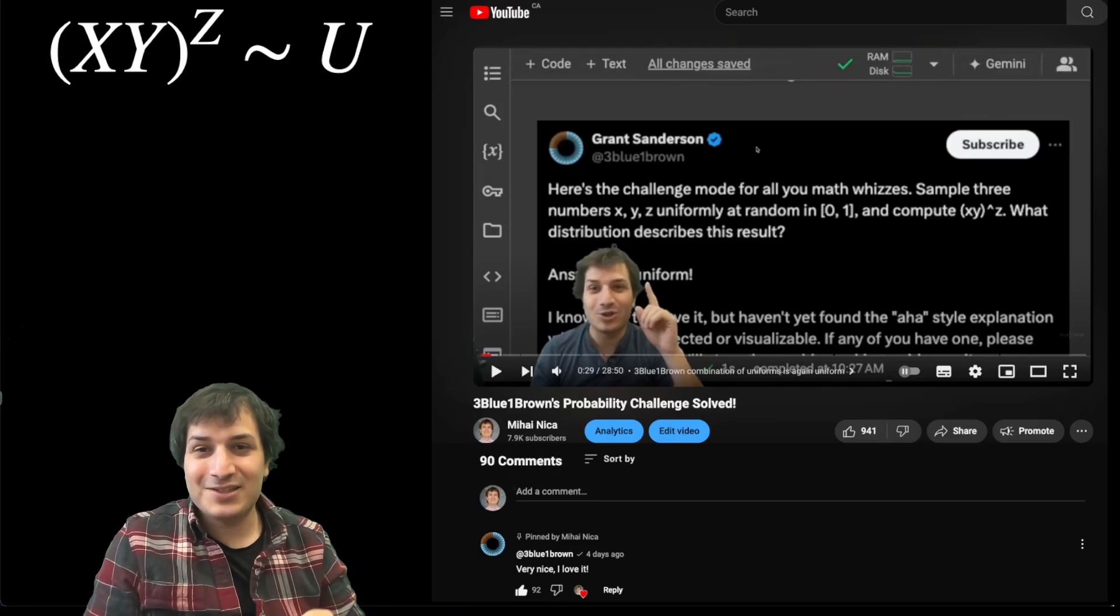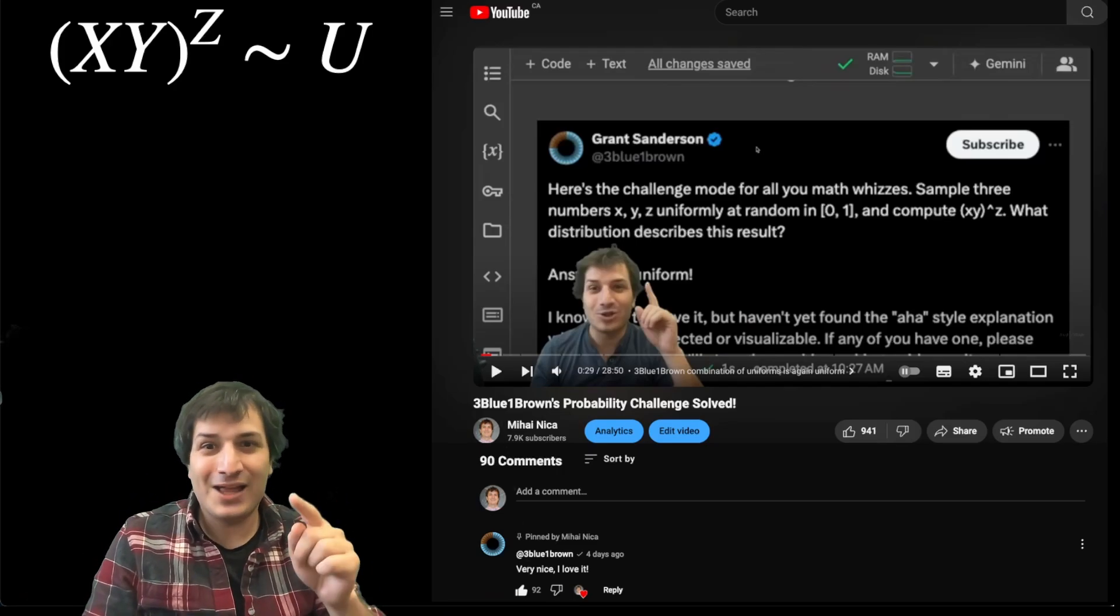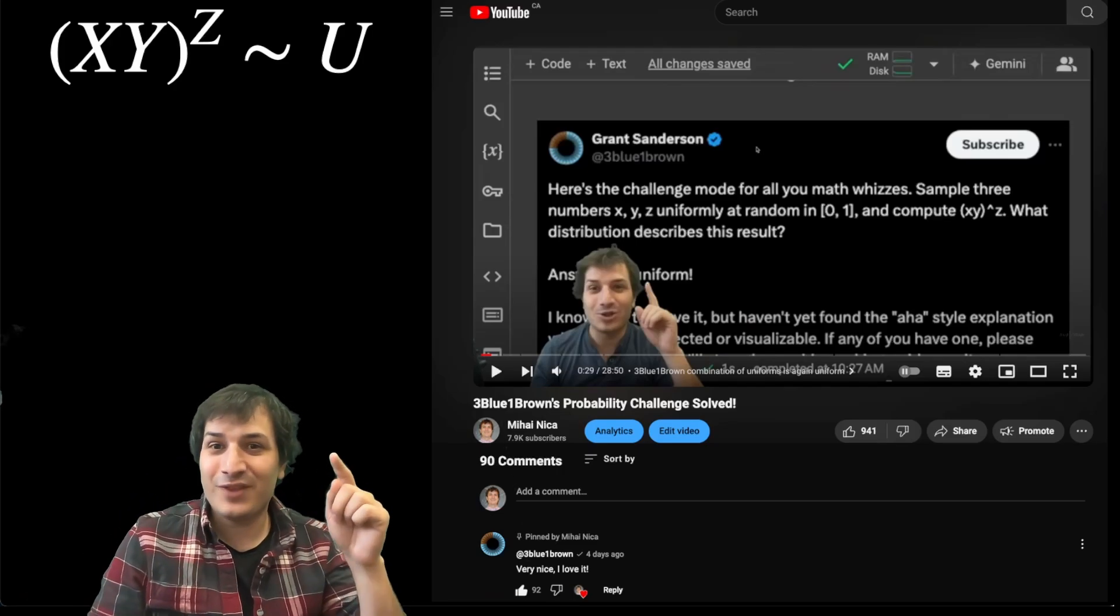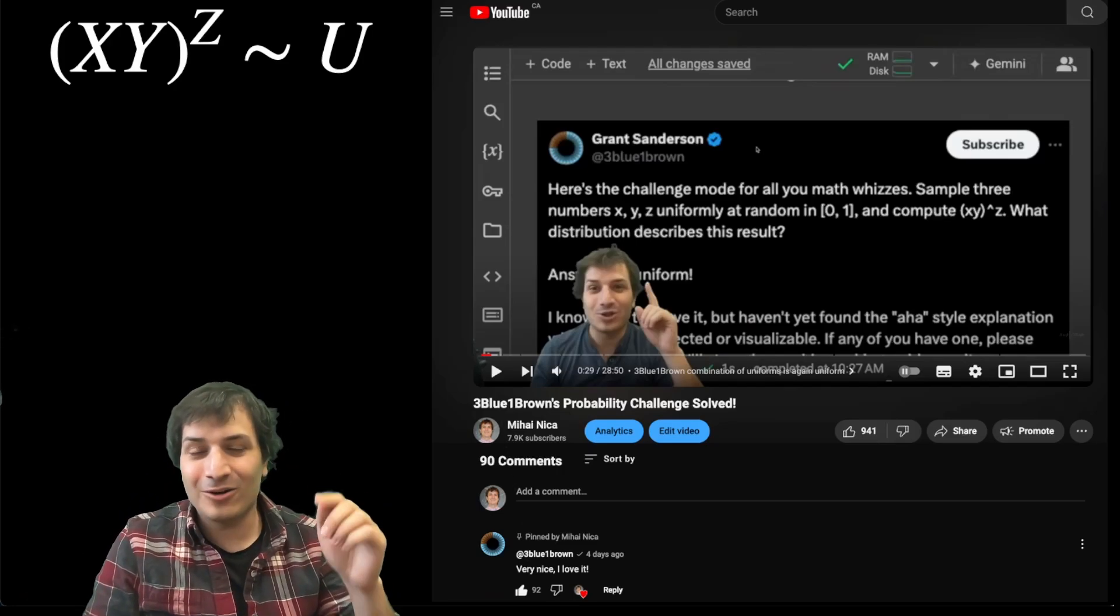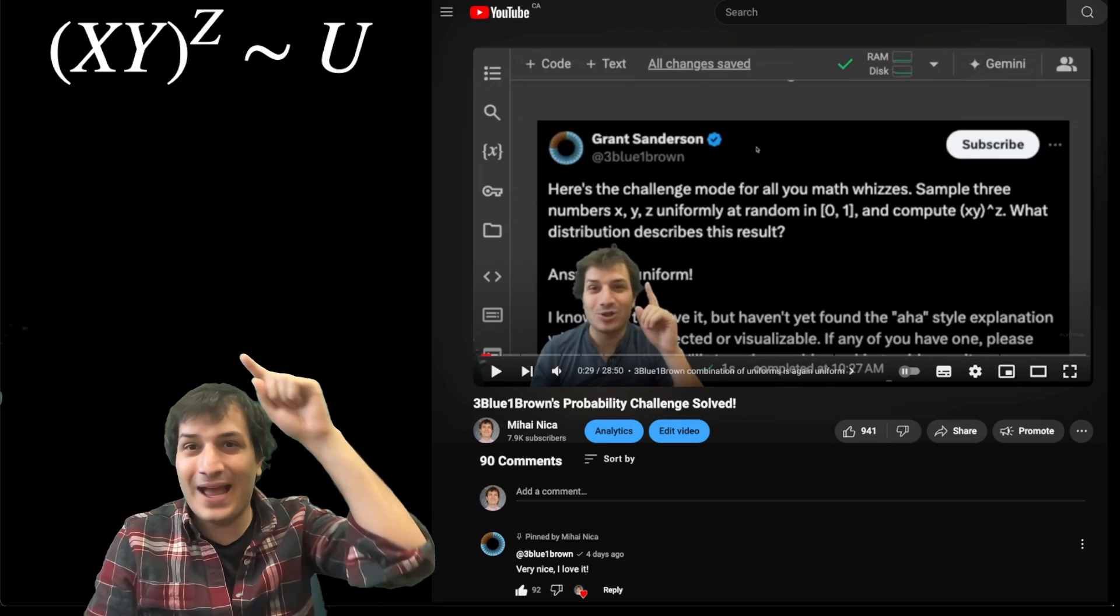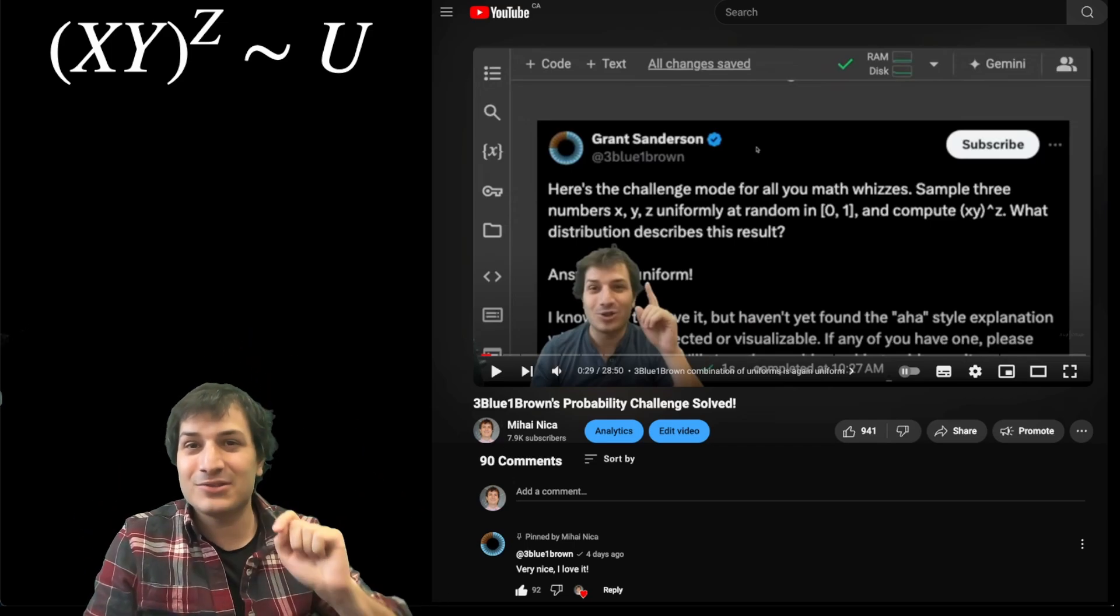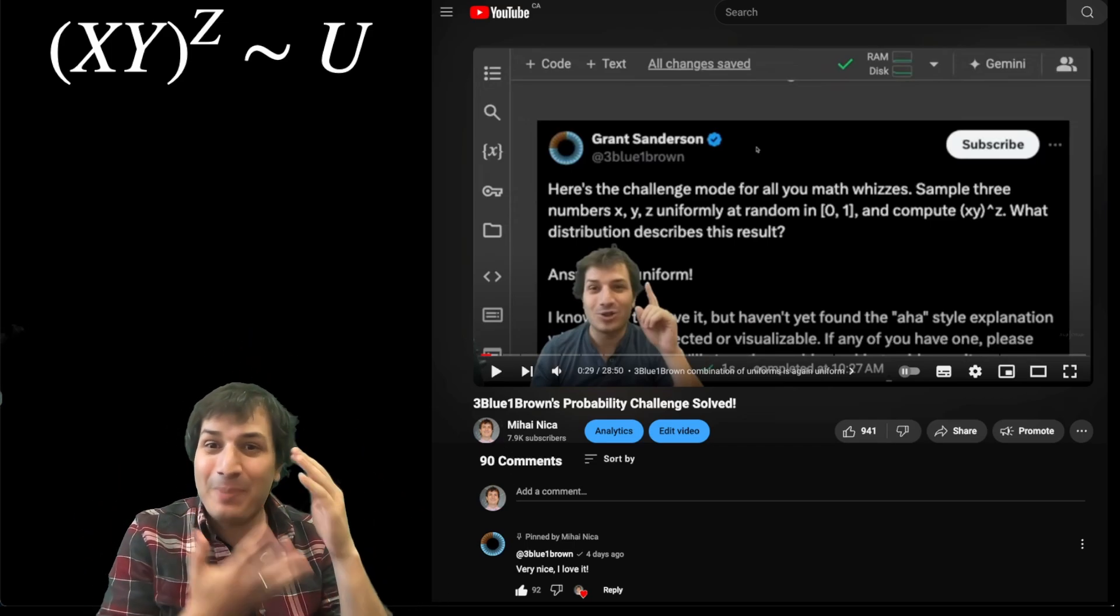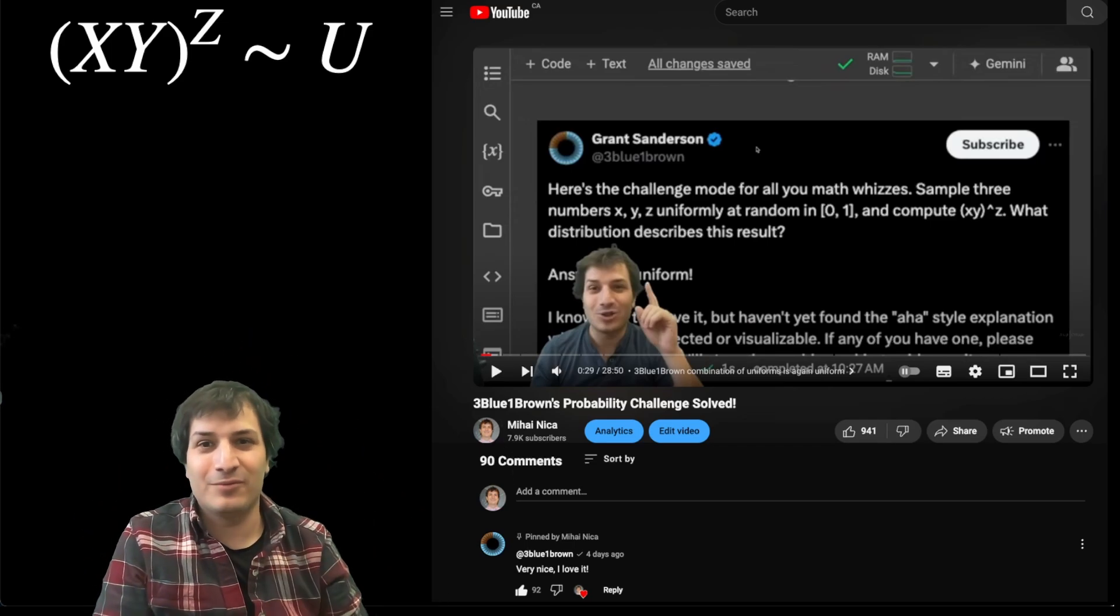In my last video, I solved a probability challenge, which was to prove that if x, y, and z are all uniform random variables, and you do x times y to the power z, you get back a uniform random variable.